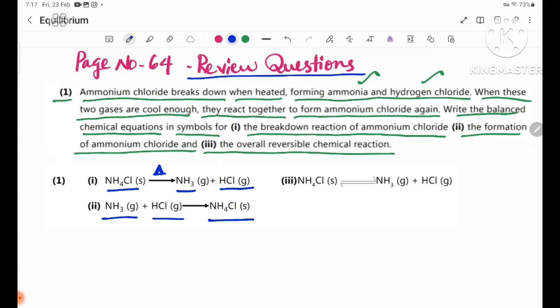Number two and the overall reversible reaction: NH4Cl solid in a reversible reaction producing NH3 gas plus HCl gas. This is the overall balanced reversible chemical equation.